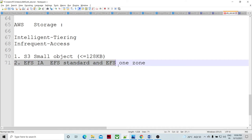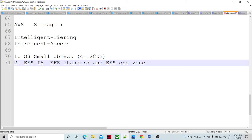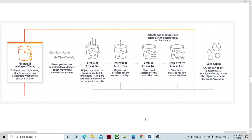They have extended the intelligent tiering concept to EFS infrequent access storage. Depending upon the usage pattern, EFS Standard is going to be moved into EFS Standard Infrequent Access, and EFS One Zone is going to be moved into EFS One Zone Infrequent Access. So these two tiers they have created. There are not as many tiers as in S3, but they have created one tier called infrequent access.